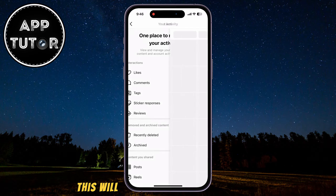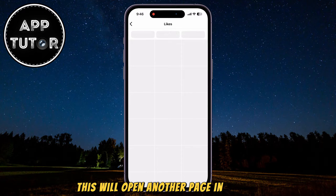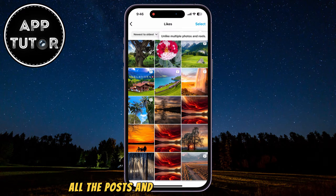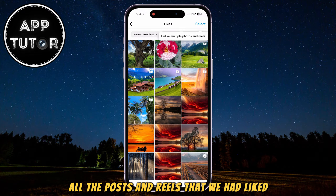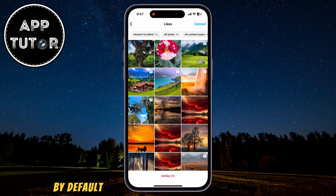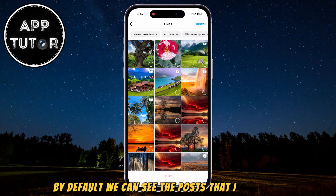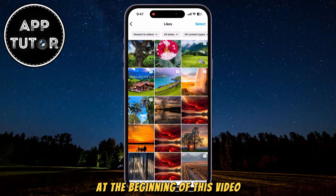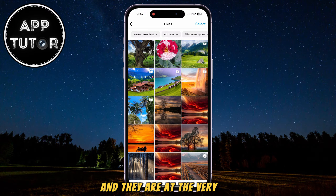This will open another page in the app where it will show us all the posts and reels that we had liked, and it is sorted from the newest to the oldest by default. We can see the posts that I had liked at the beginning of this video, and they are at the very top.